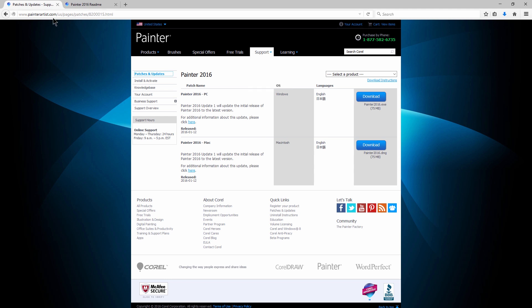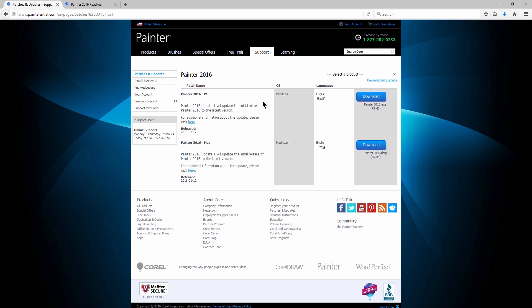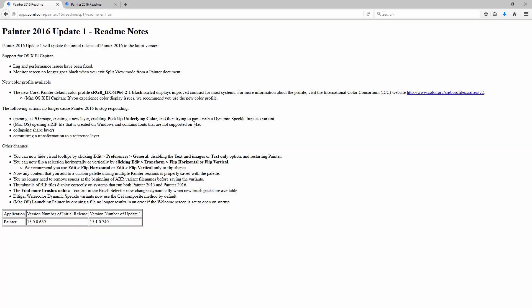You'll want to go to painterartist.com, then you'll want to look under Support, Patches and Updates, then you'll want to select your product, which is Painter 16, and then you want to choose either the Windows version or the Mac version. I'm on Windows, so I'm going to download the Windows version, and then if you want a list of all the changes in this update, you can click here.